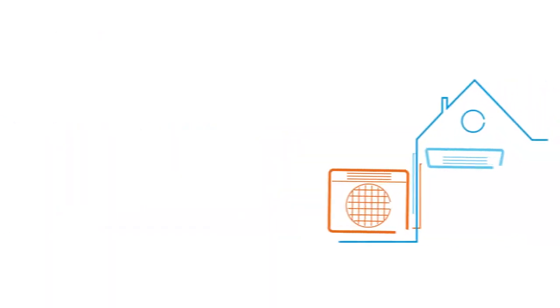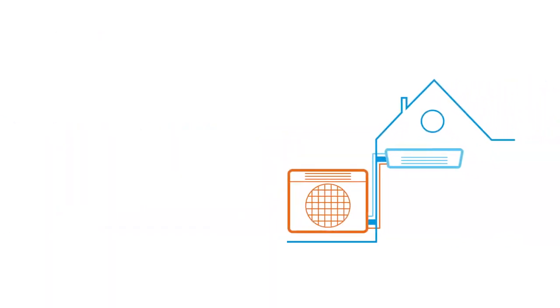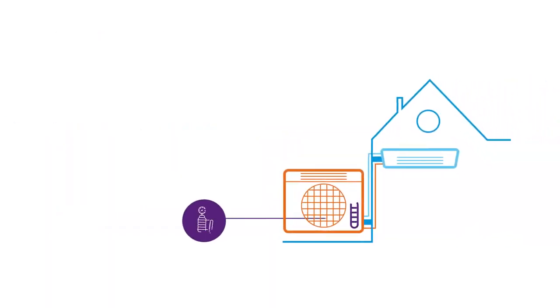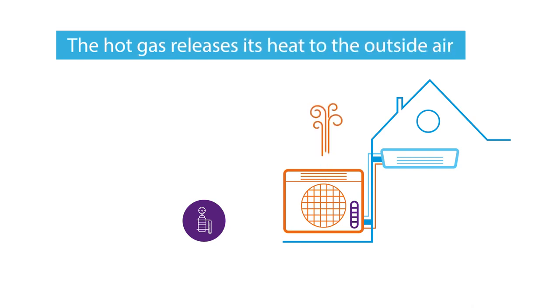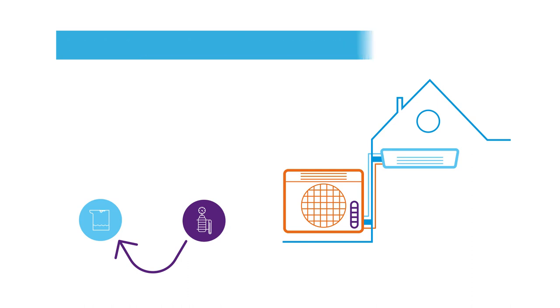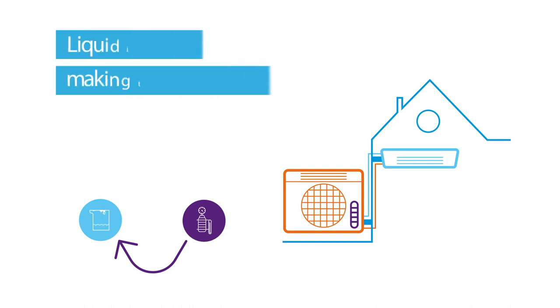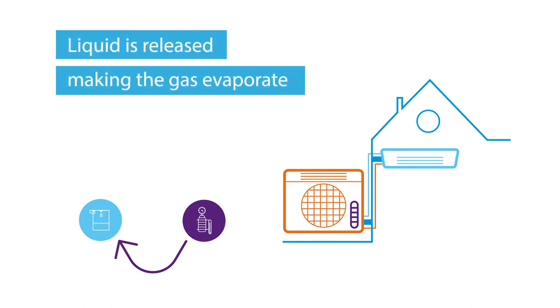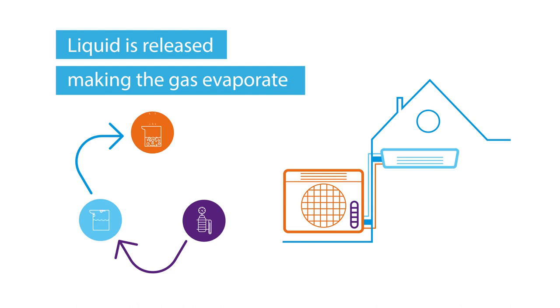To recap, a gas is compressed by the compressor in the outdoor unit and by doing so it heats up. The hot gas releases its heat to the outside air and as a consequence condenses to a liquid. This liquid is released by the electronic expansion valve in the vacuum indoor unit, making the liquid evaporate to its gas state.